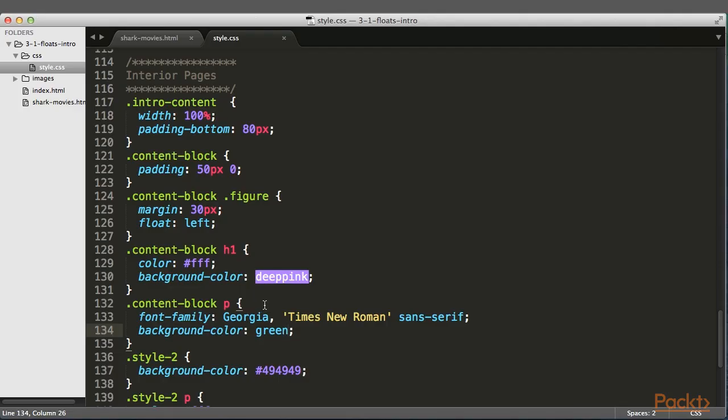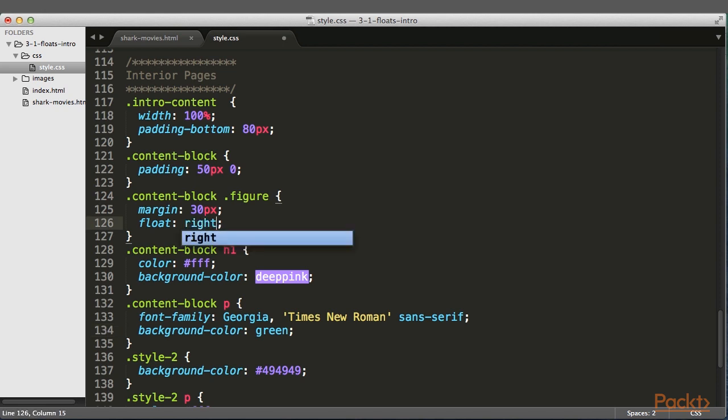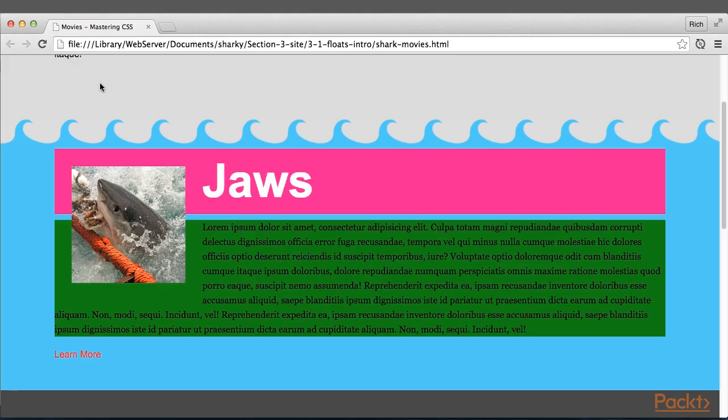So let's Float It Right, and that should have a very similar effect. And I'll refresh.